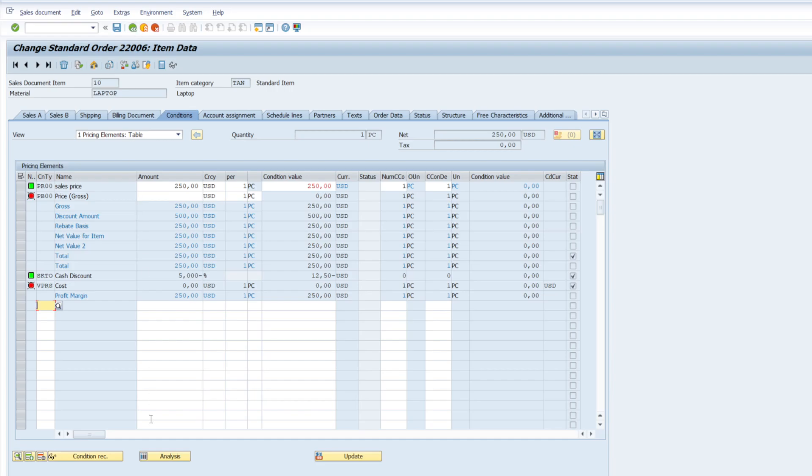So basically, this is a high level of item level pricing, how do we use these three main functions. Thank you very much.